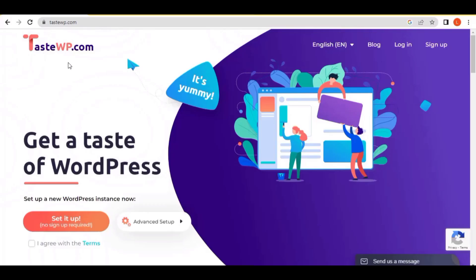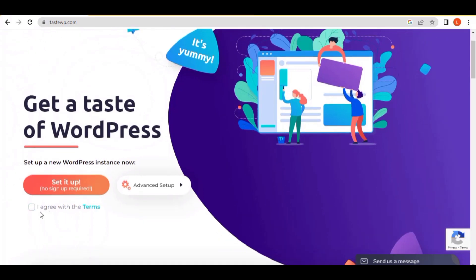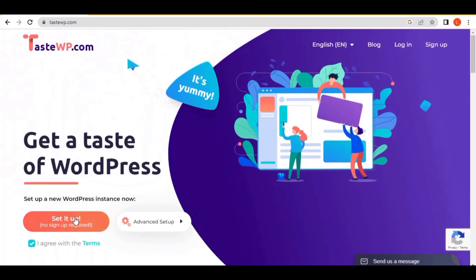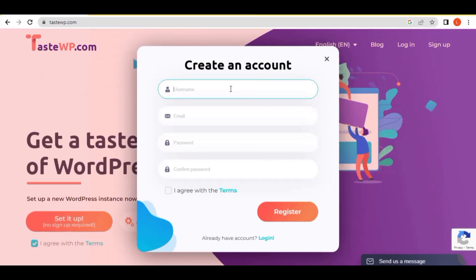Let me take you to this website called testwp.com — I'll leave the link in the description as usual. When you come over here, you have to agree with the terms and conditions by clicking here. Then the next thing you need to do is come here and sign up, and the form will appear like this.